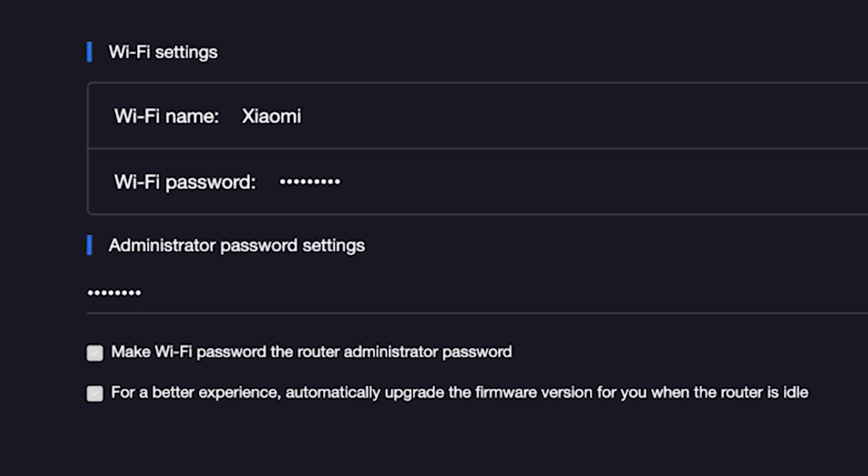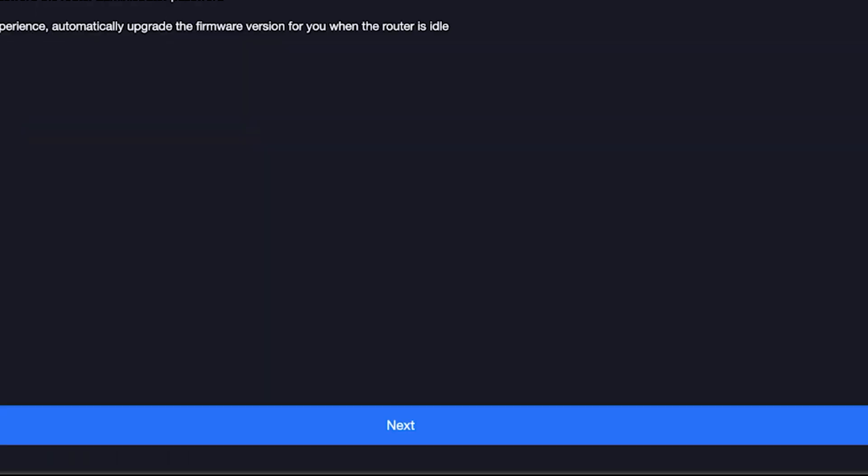For a better experience, automatically upgrade the firmware version for you when the router is idle. To do this, check this box right here and click the next button.